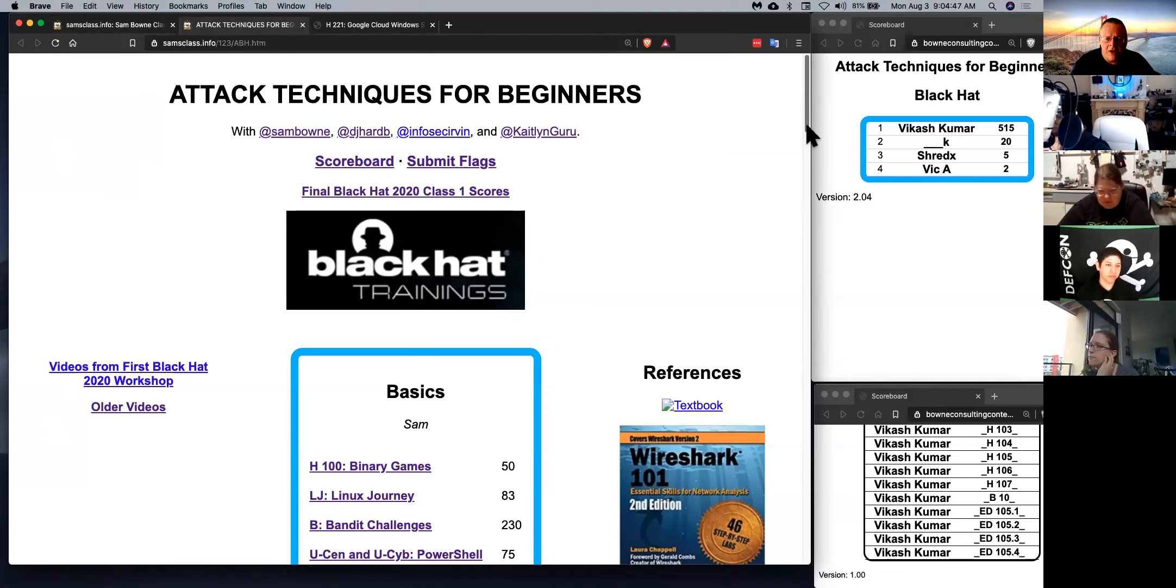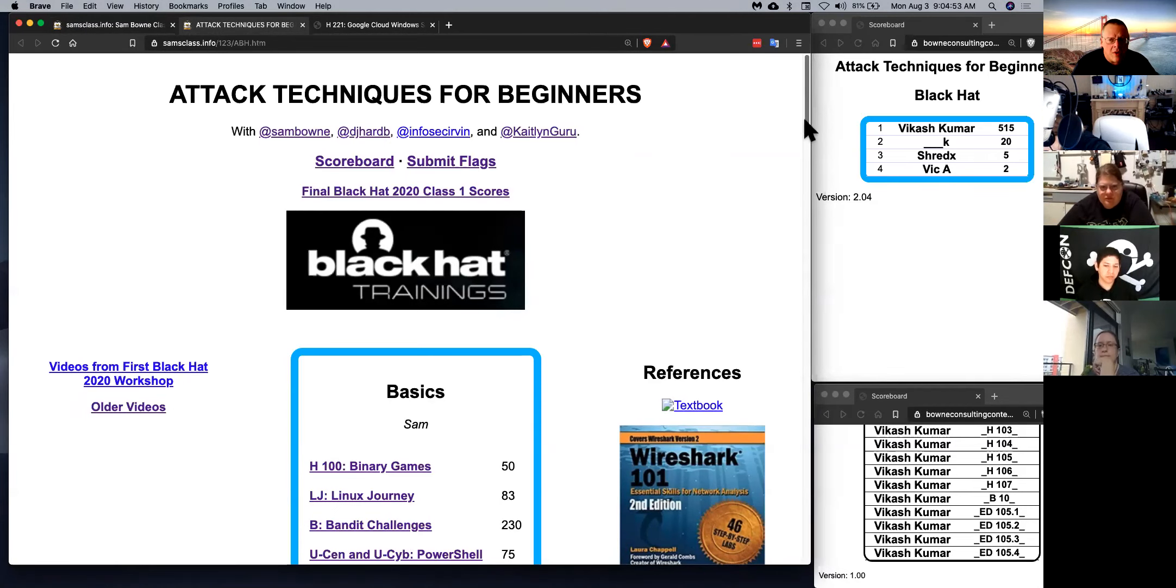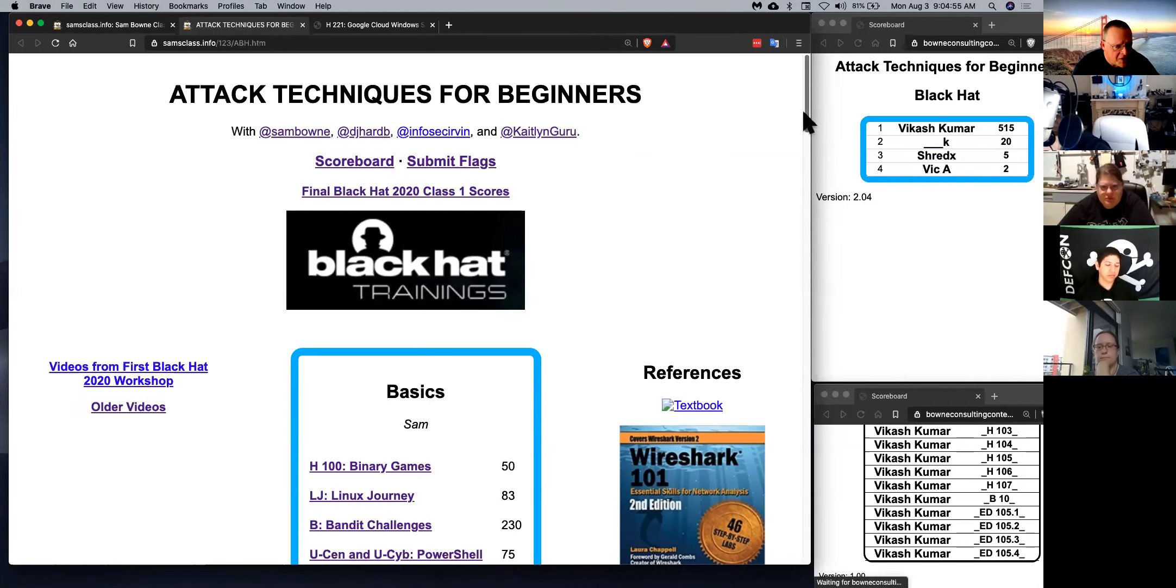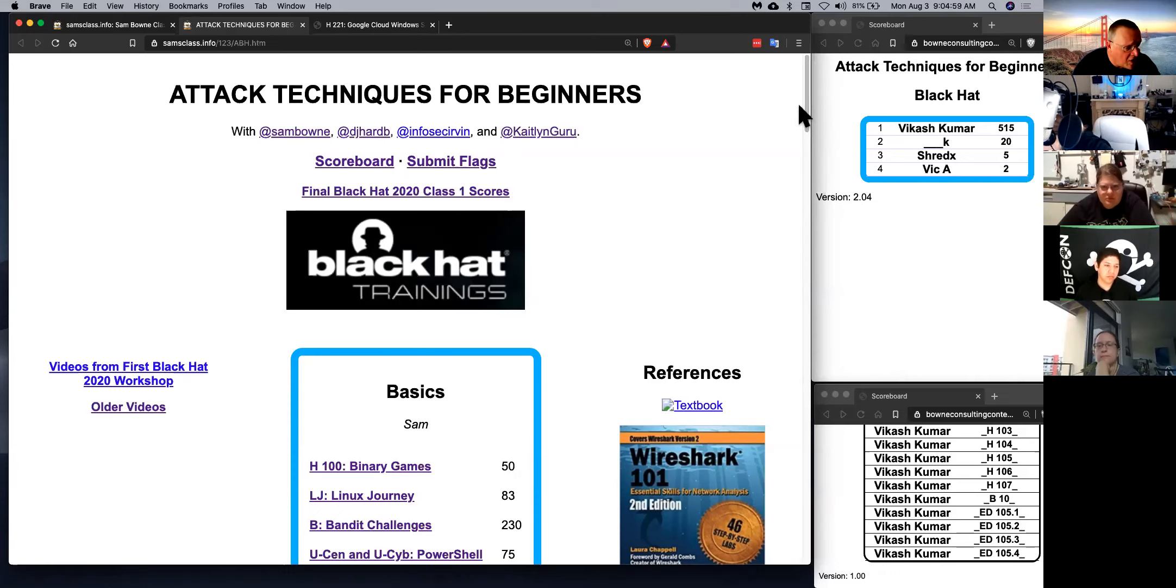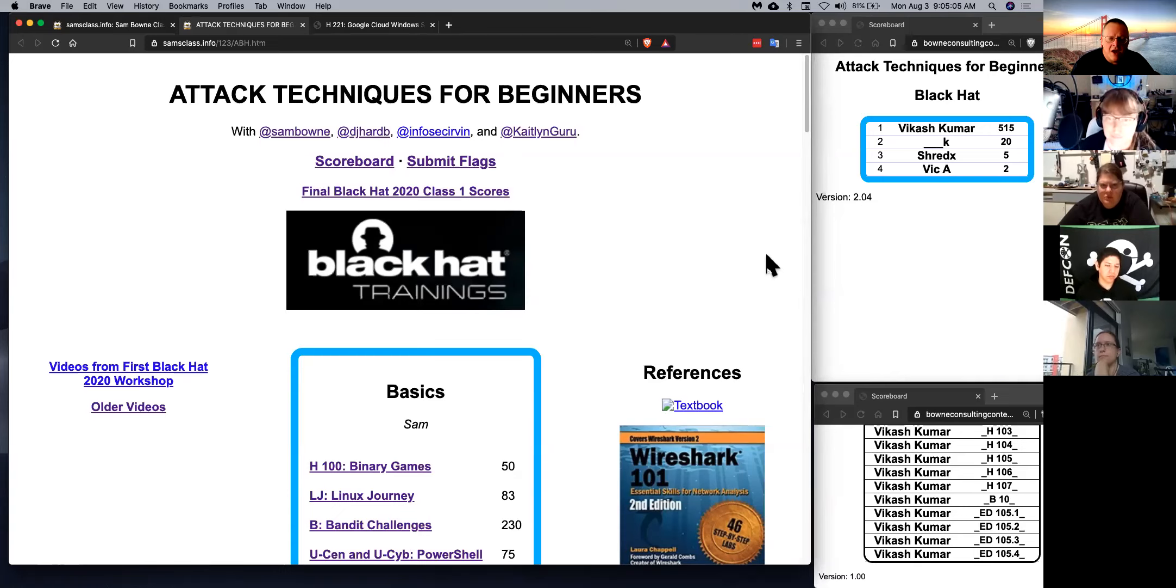One problem with other classes, I find, is that the advanced students are waiting for the beginning students and so on, and I don't want that to happen. So everybody can focus on things at the level that suits you. So I'm first going to have a quick overview of all the things that are available, and then we'll have detailed introductions to each topic.